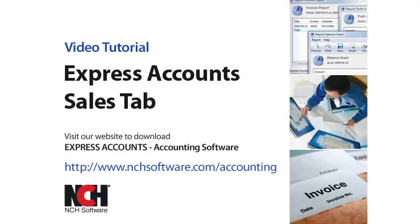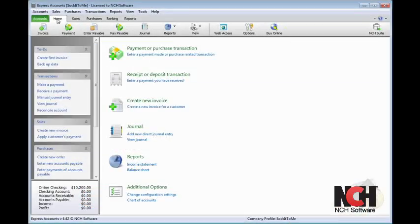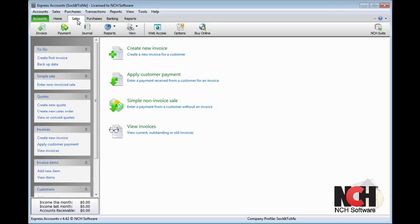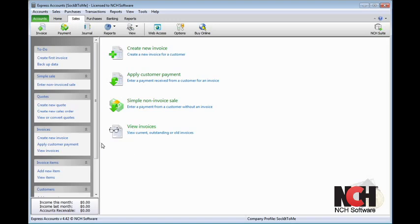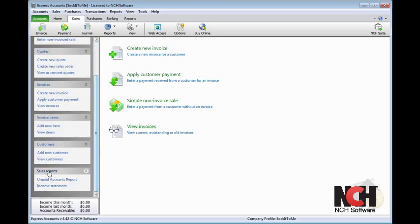This tutorial will cover many of the features available on the Sales tab of Express Accounts. Looking at the tab, you can see that everything related to sales, customers, and invoice items is on this tab.